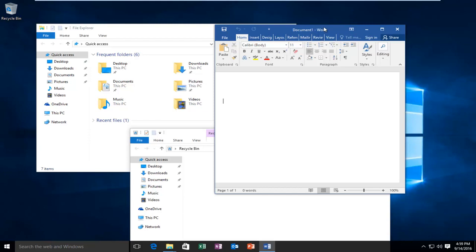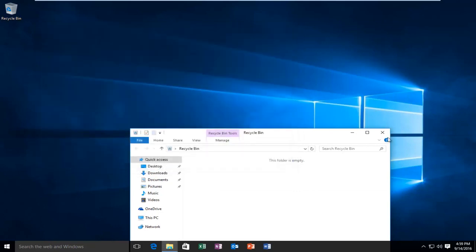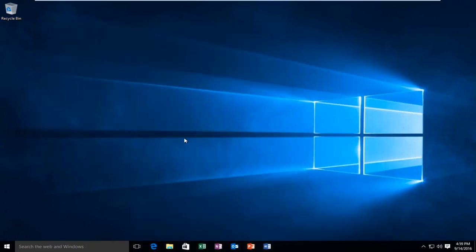First you have to be logged in as an administrator or this will not work. Once we've established that we're using an administrative account,